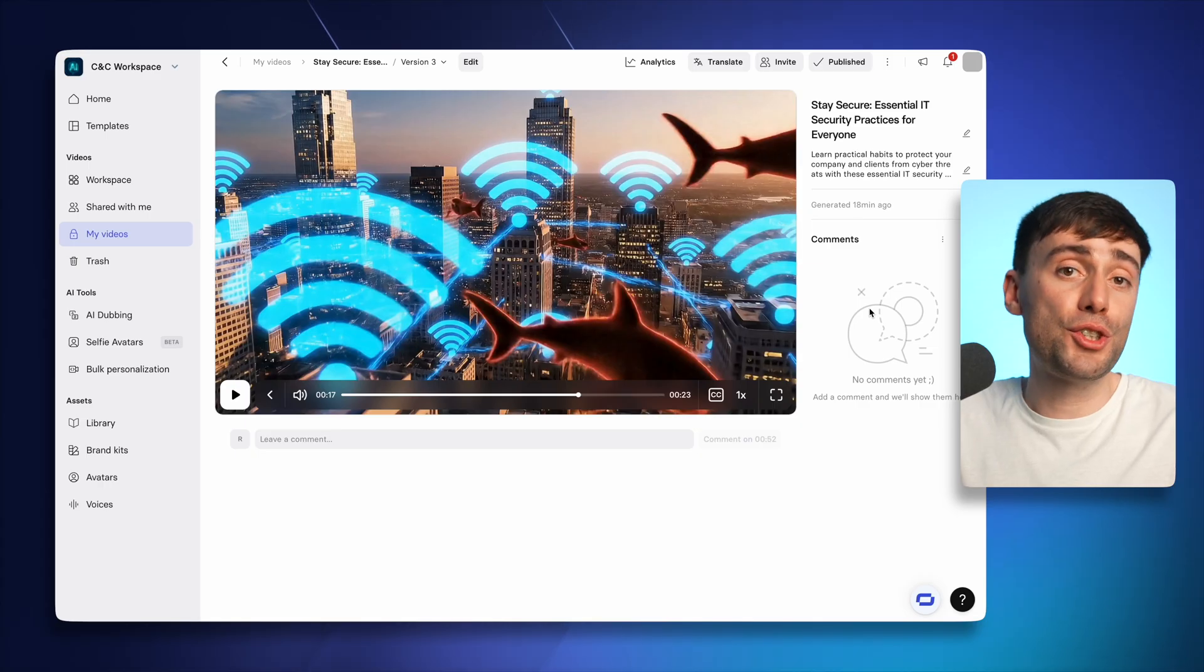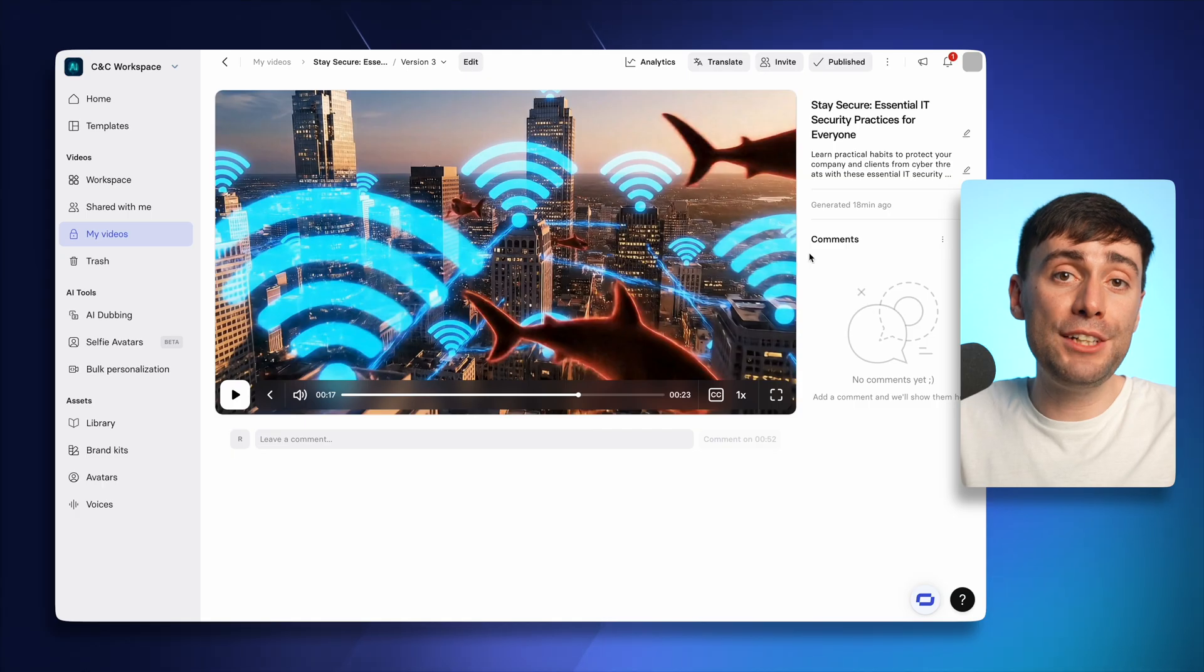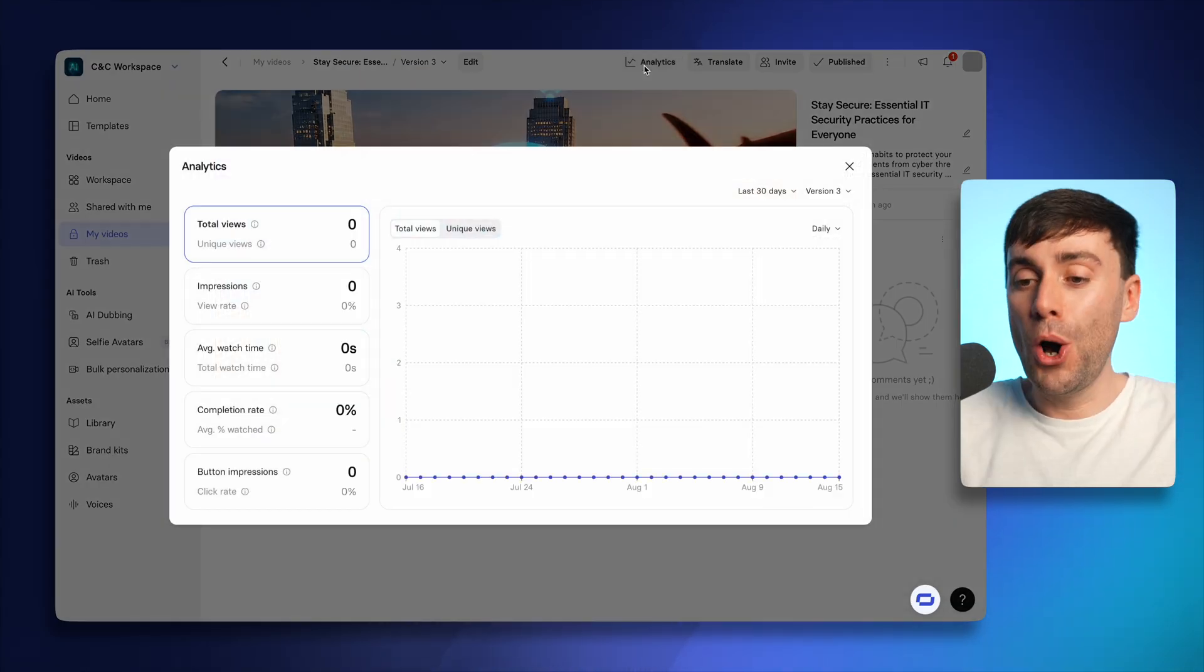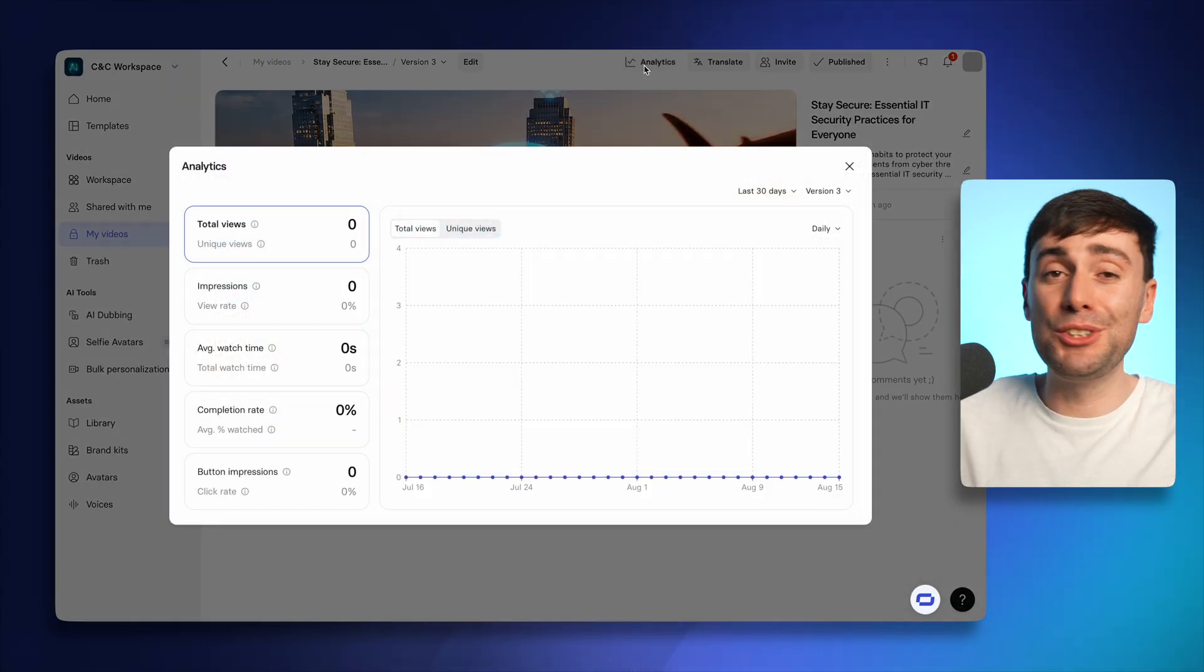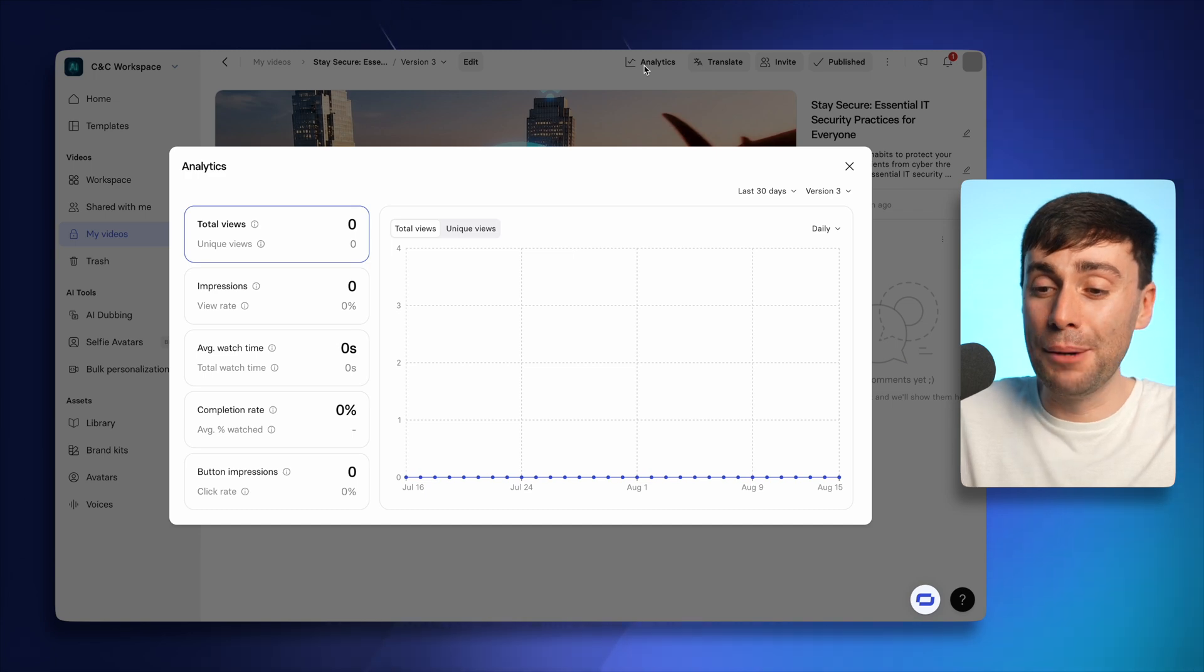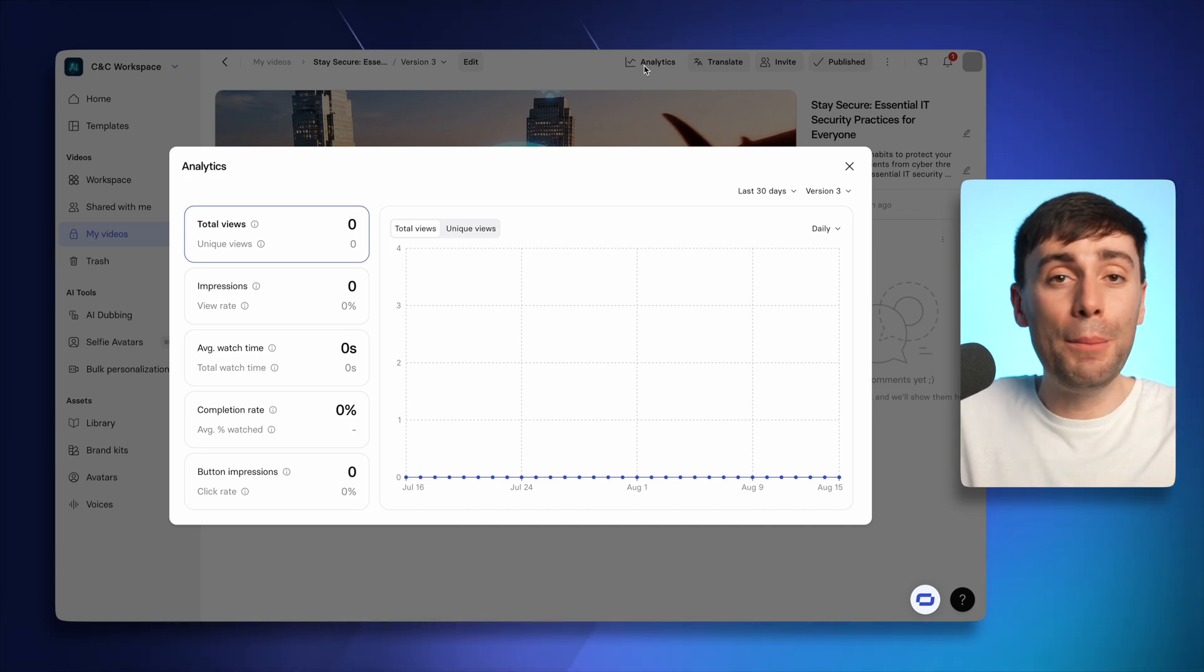But when you create a training video, it's also crucial to know how many people actually watched it. And if you've added a quiz element, you might also want to check how many people interacted with the questions. Just open up your video page and you'll see the video analytics option at the top of the screen. Obviously, I haven't shared my video yet, so there's not any numbers to see.